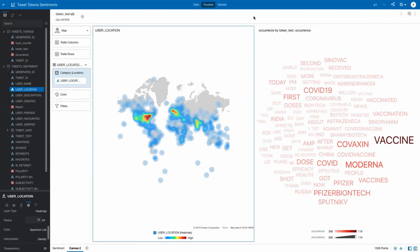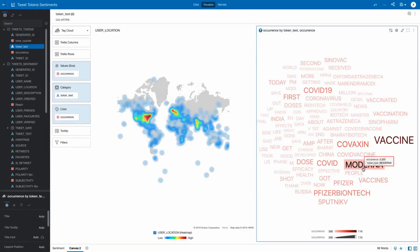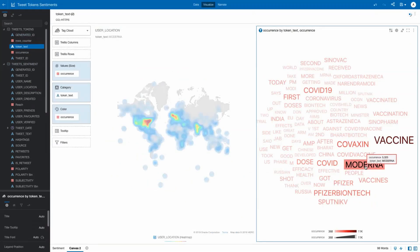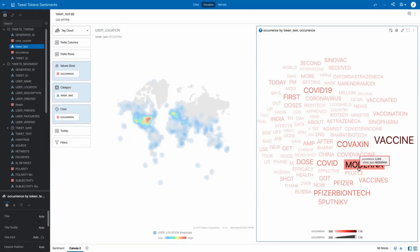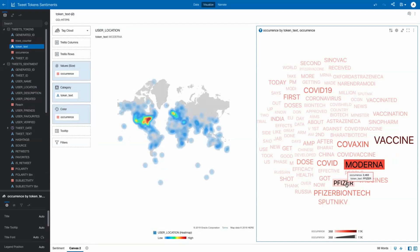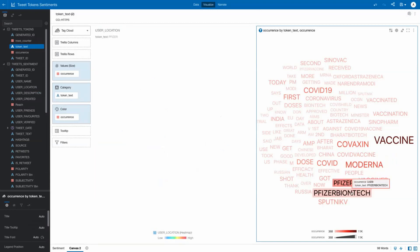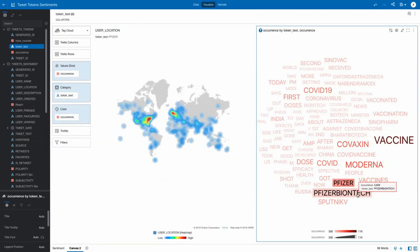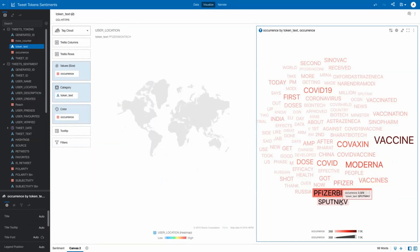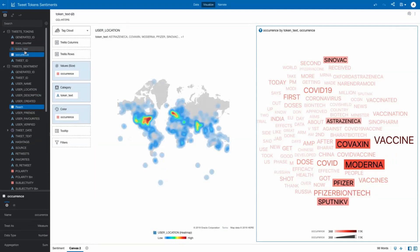A quick visualization in a word cloud shows you both the terms and the frequency of the use. Adding a heat map visualization on a map, you can quickly see where the activity is coming from by a region or country.